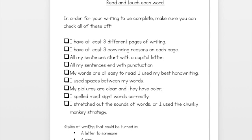Then at the bottom here, I wrote the styles of writing that could be turned in, because we've done a few different types of things in this unit. You could have written a letter to someone, you could have written a sign, a book, or a 'check it out' page. I've included that checklist on the announcements page of Seesaw so that you always have access to it. You can take the next few days and go through the work that you've done so that you can edit your pieces and have them ready to turn in.